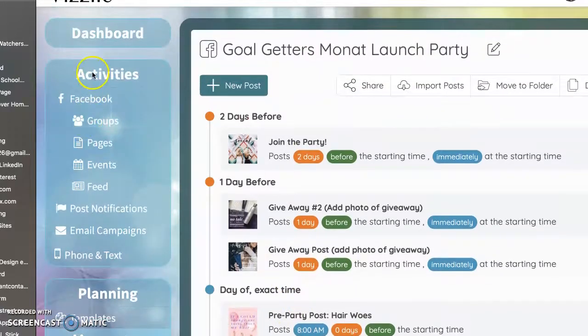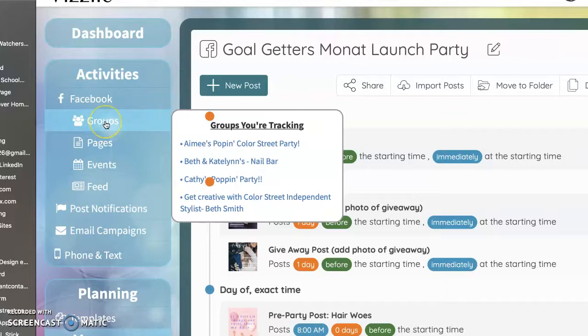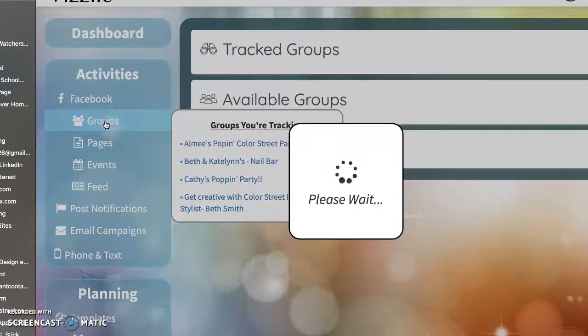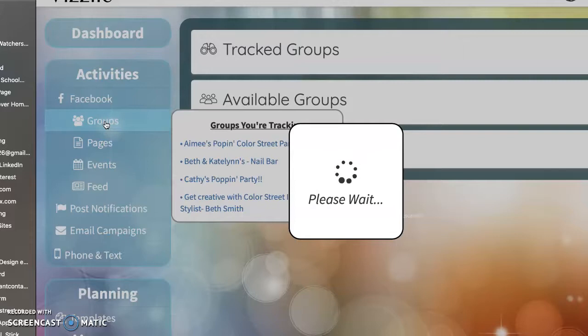So now what we're going to do is we're going to do the activity, the actual like party, for lack of a better word. Okay, the actual event. So I'm going to go up to Facebook activities. I'm going to click a group. Even though it has events listed down there, Visily did get away from doing events on Facebook.